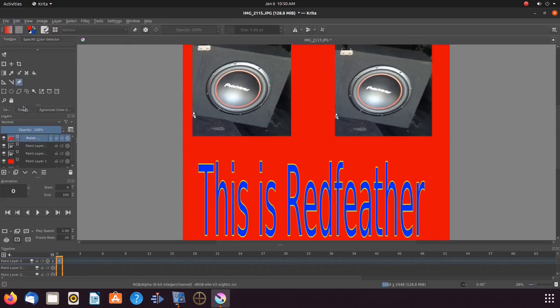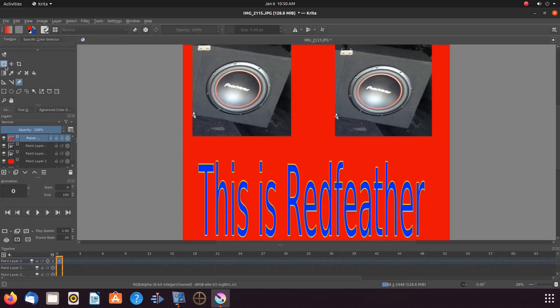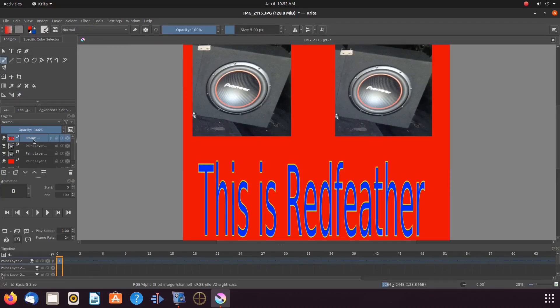Now it is time to prepare our newly created project for export. In order to do this in Krita, go to layers, right click the top layer,